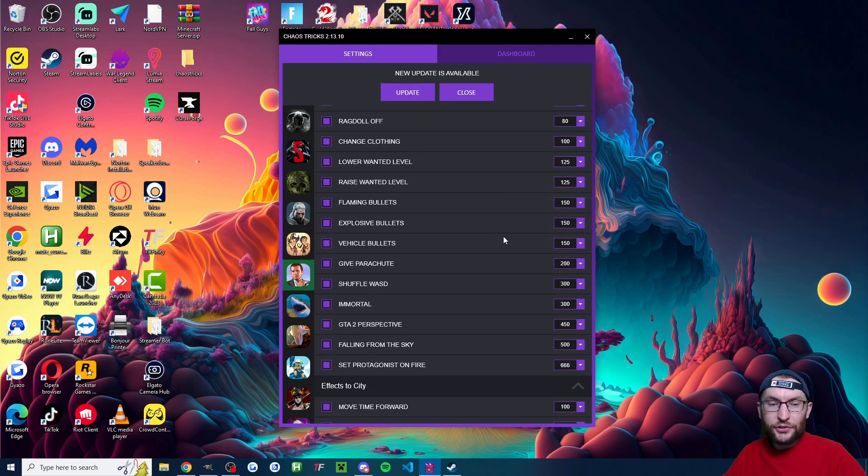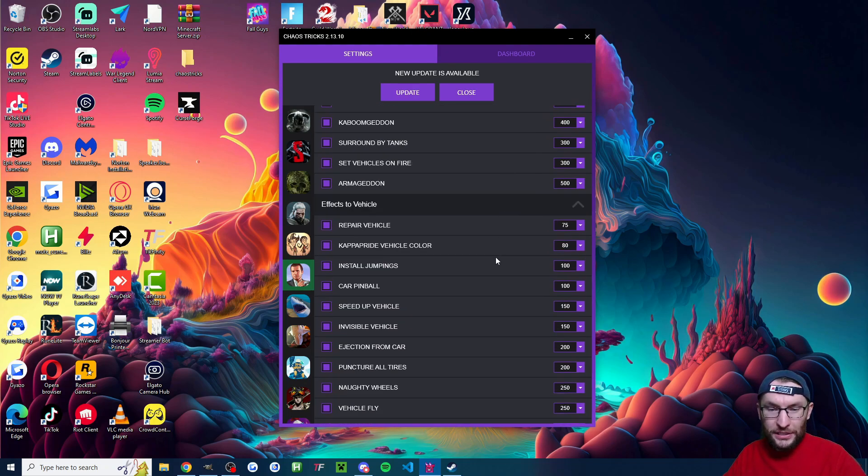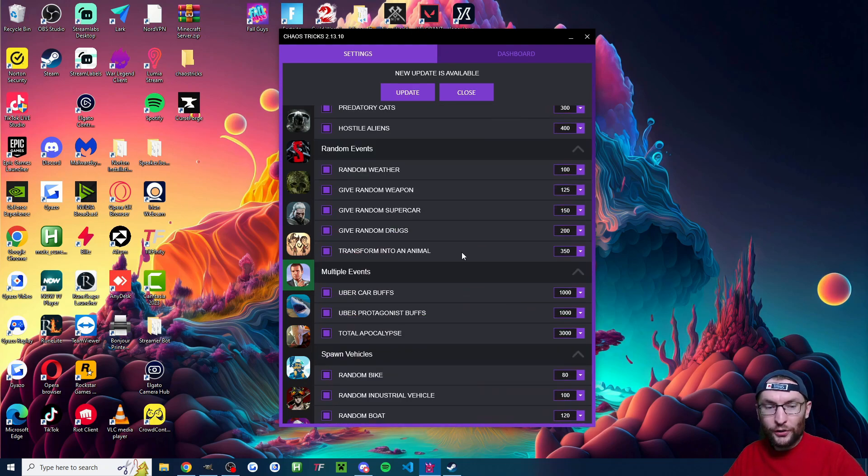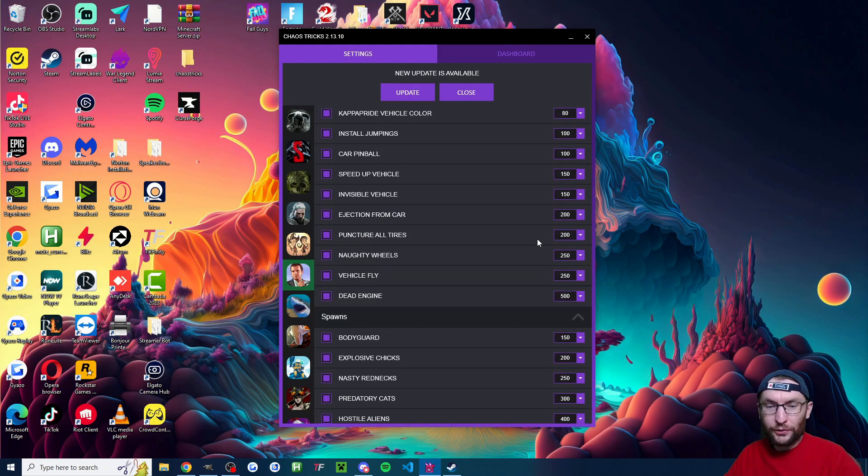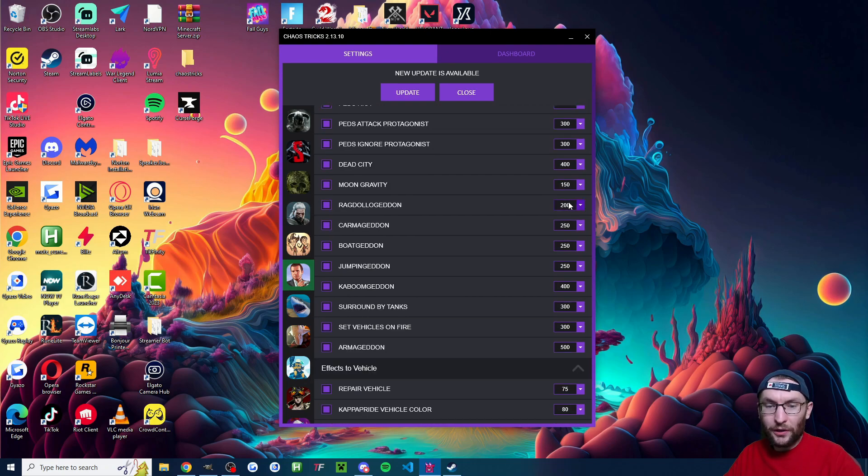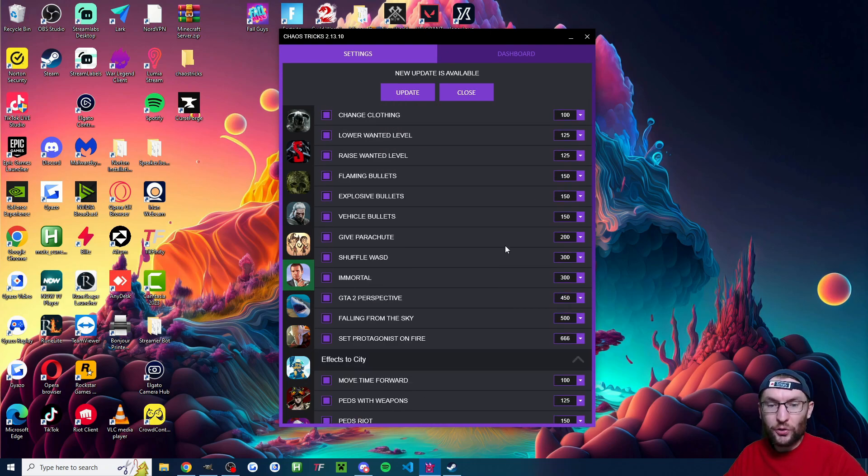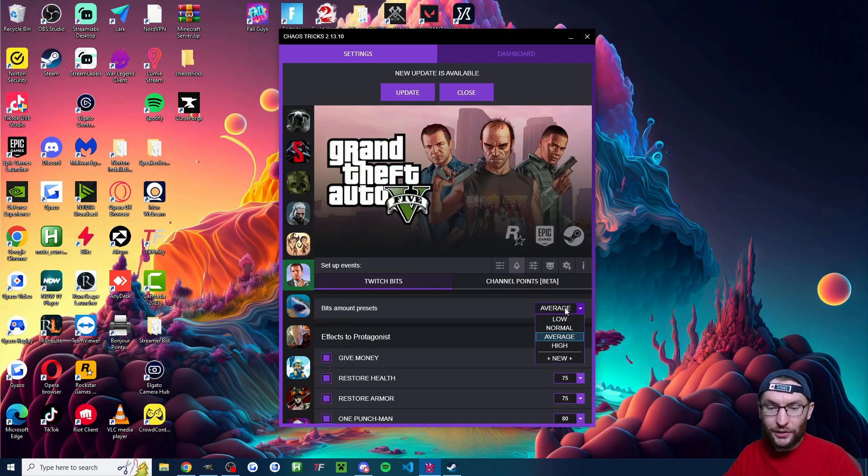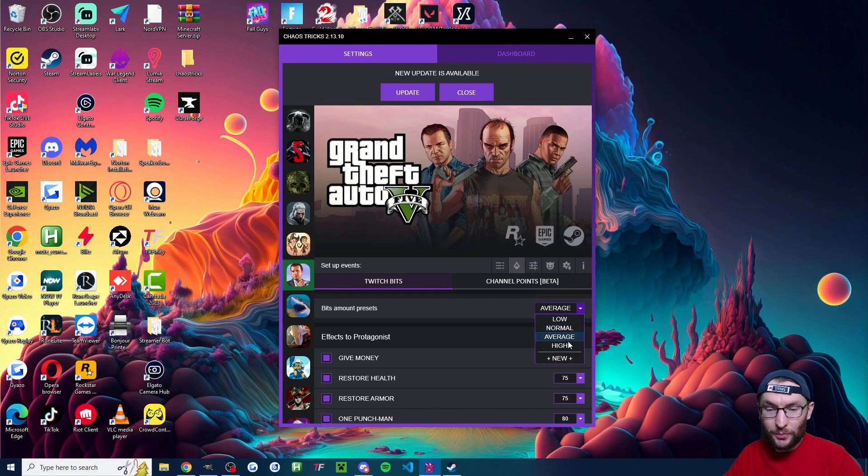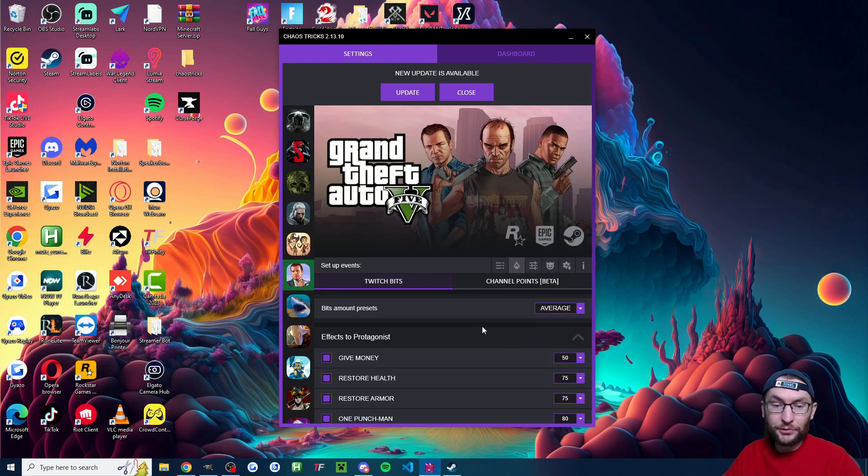So at this stage you should just go through the list and toggle on and off the different ones that you want. Change the bit amounts to whatever you want. And of course they've got some presets for low normal high bit amounts and you can create your own as well.